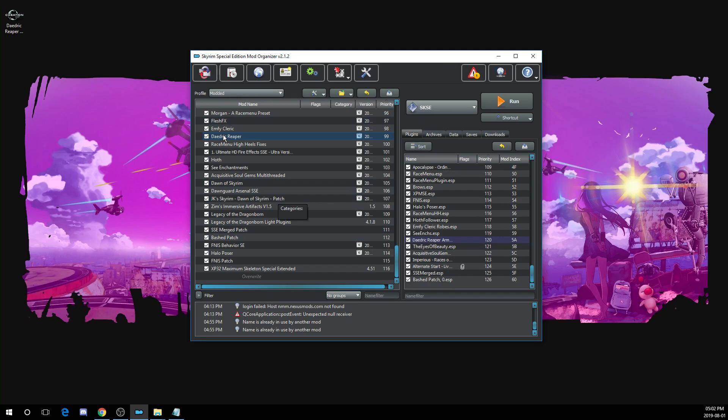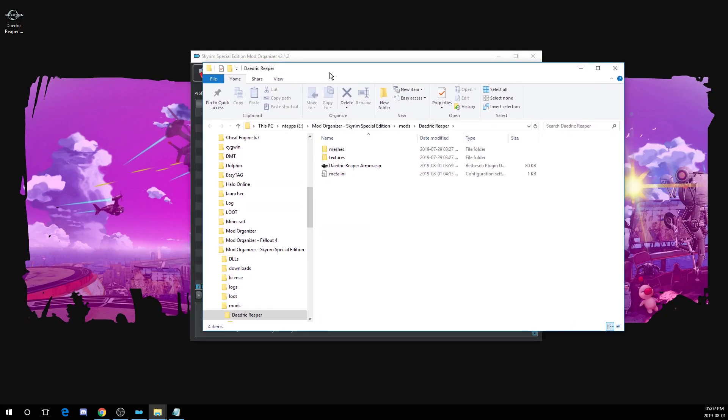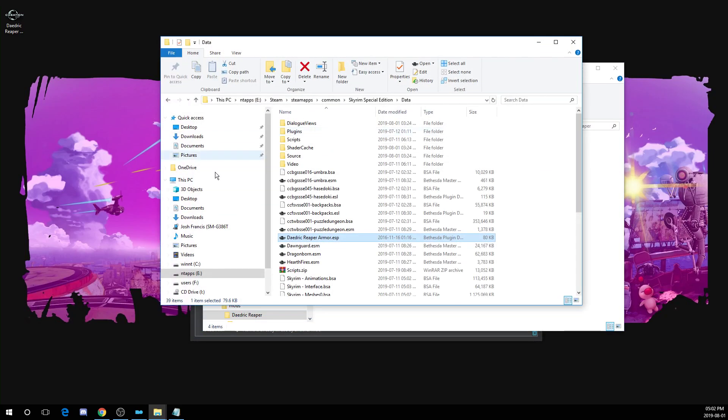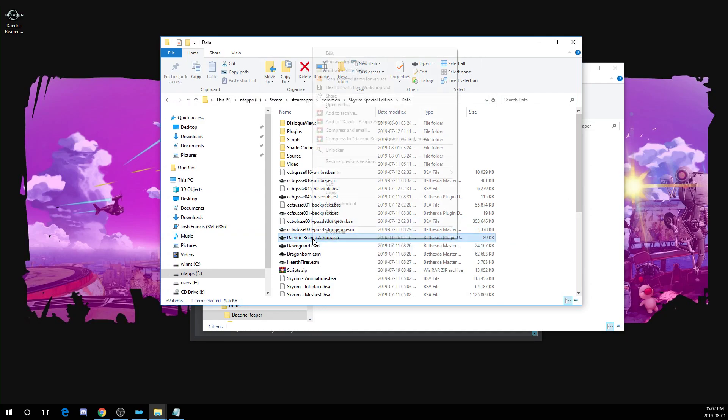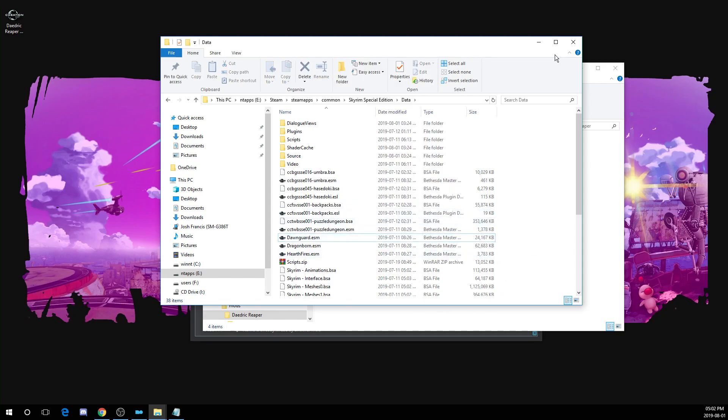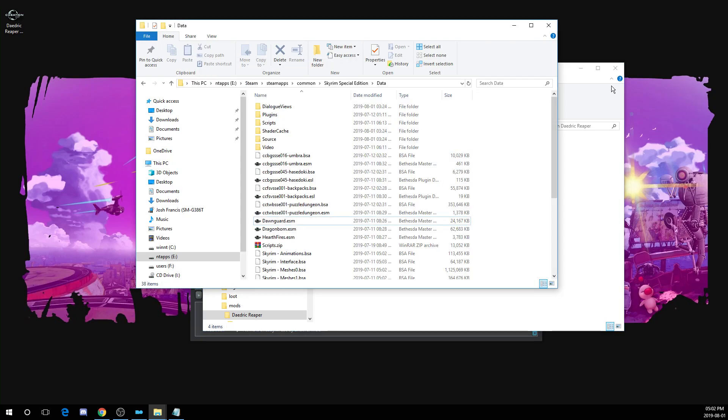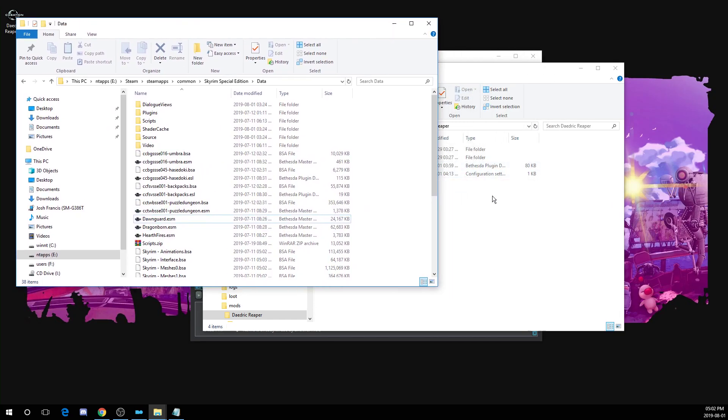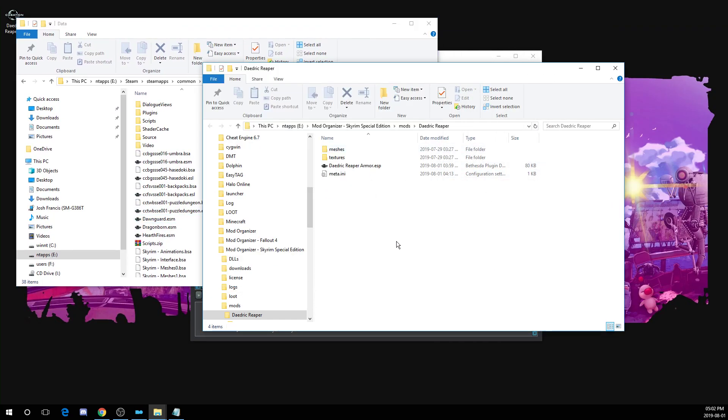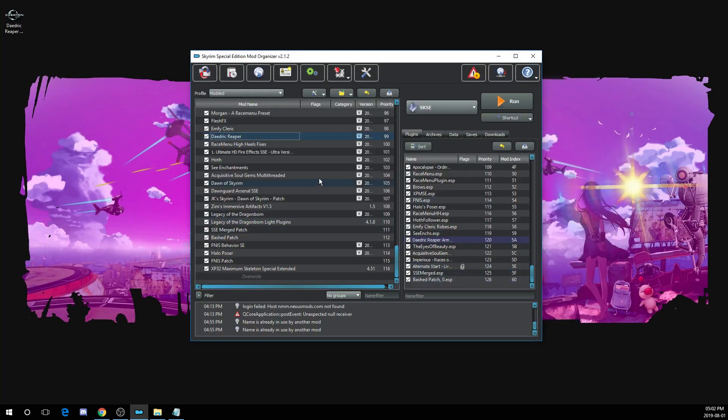If you're using Mod Organizer, you're going to have to go replace your plugin. So again, open with Explorer, and then you can take the file out of your data folder here. So there's my Daedric Reaper ESP. You want to drag that out of here, out of your data folder, and drag it back into your mod folder if you're using Mod Organizer. After that, you can reset Mod Organizer and you're good to go as well. Thank you for watching and I hope this helped.